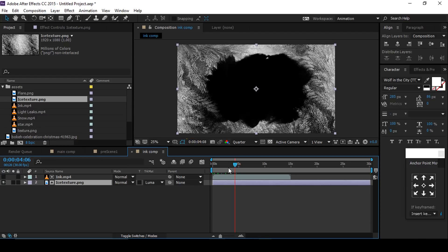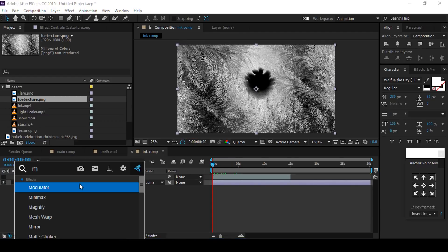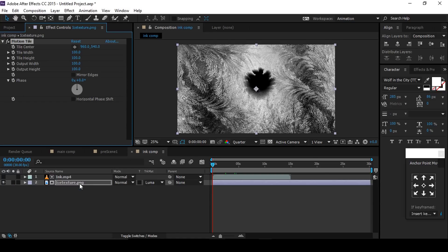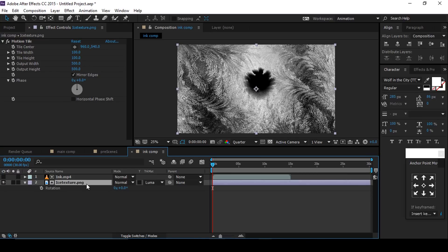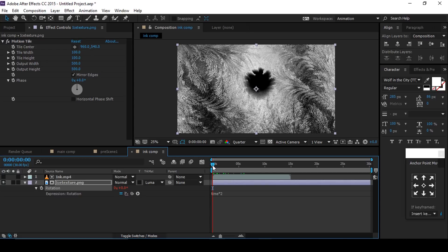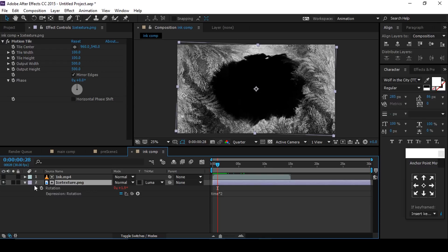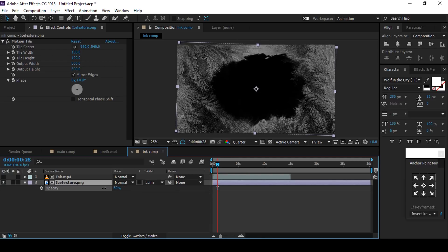Then select the ice texture image and apply Motion Tile effect. Change output width to 500 and output height to 500. Also check Mirror Edges. Then hit R for rotation and add expression: time times 2. This gives rotation movement in our ice texture image. Also turn down the opacity a little bit.